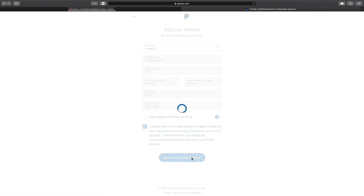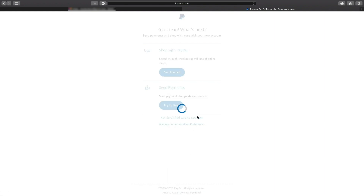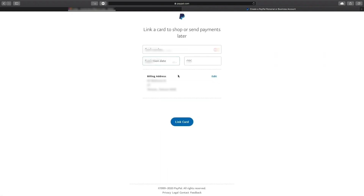Once done with registration, you will now have a PayPal account. Now let's add a card. By adding a card to your PayPal account, you can spend money and pay money directly into your account from PayPal. To do this, click add a card to use later. Add your card information and then click add card.